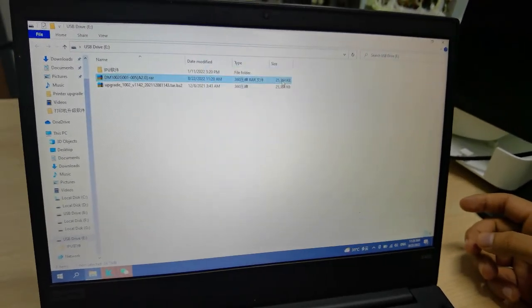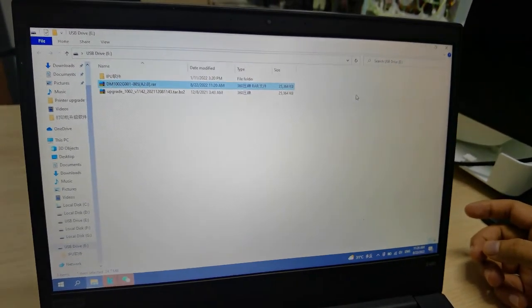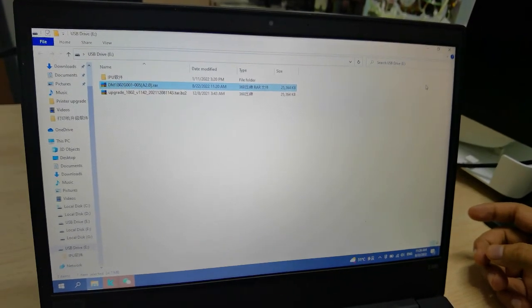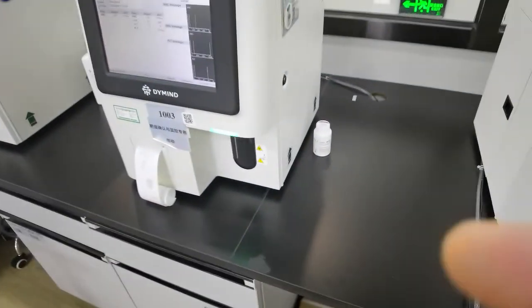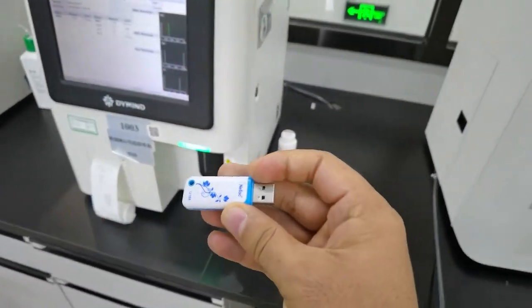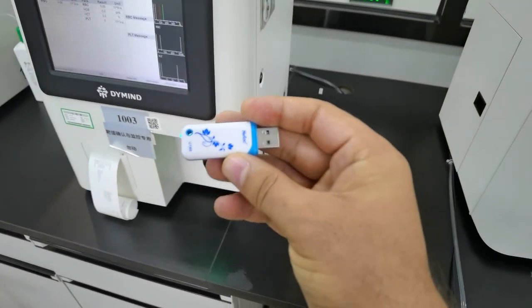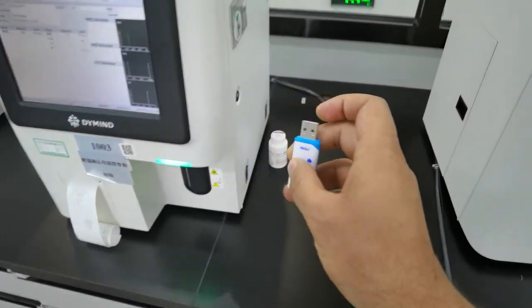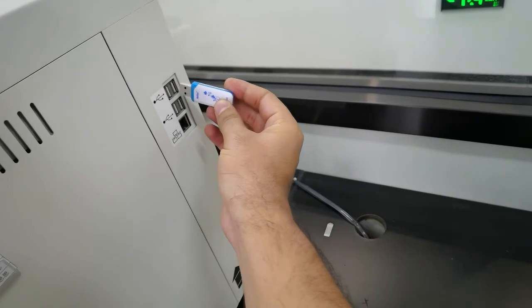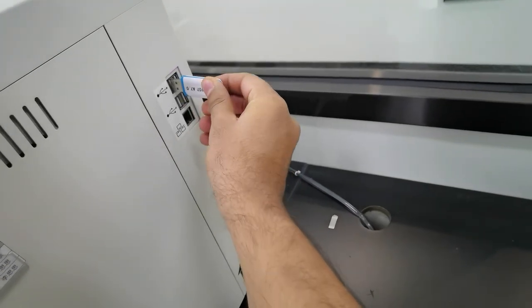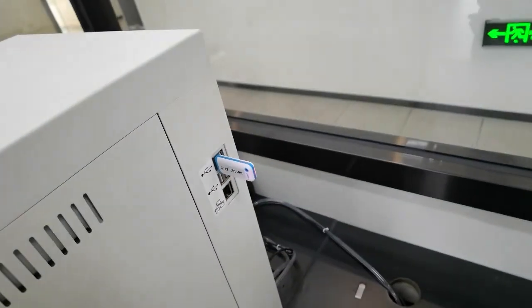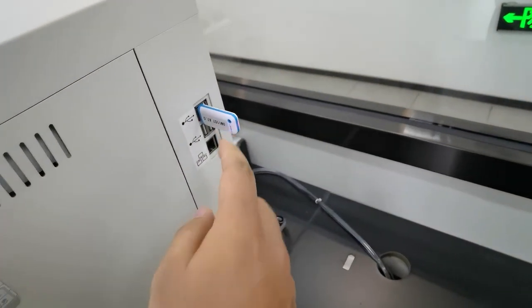As you know, the software is already inside the flash drive, already unzipped. Now I connect it with the analyzer. Connected. You can see the light flashing properly, connected.